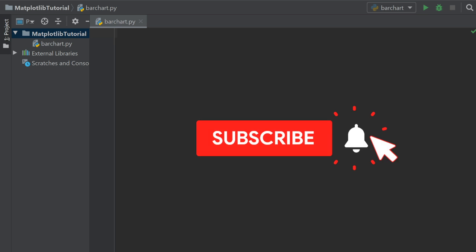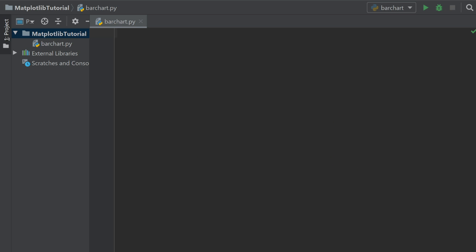Before we get started on that, please feel free to subscribe if you haven't already, and hit that notification bell so you get notified every time I release a video. We're at about 8,240 subscribers pushing 8,250, so help us get to 10k. Without further ado, let's get back into it.